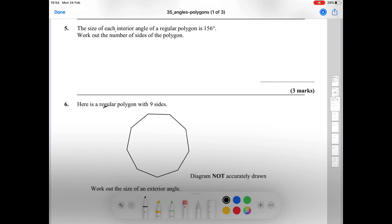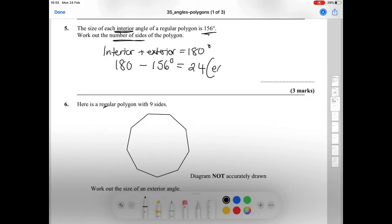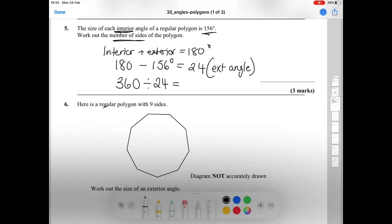Question number five says the size of each interior angle of a regular polygon is 156 degrees, and we need to find the number of sides. We must remember that the interior angle plus the exterior angle add up to 180 degrees. So 180 minus 156 gives us 24 degrees for the exterior angle. Then 360 divided by 24 gives us 15 sides.